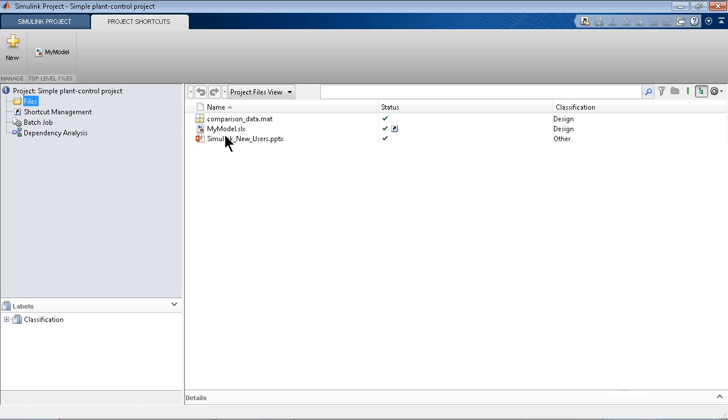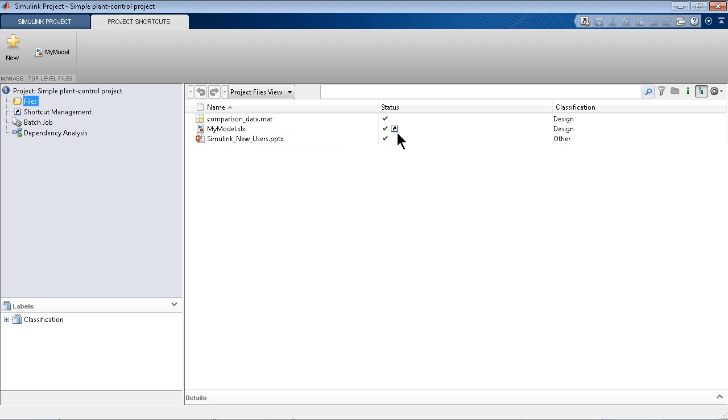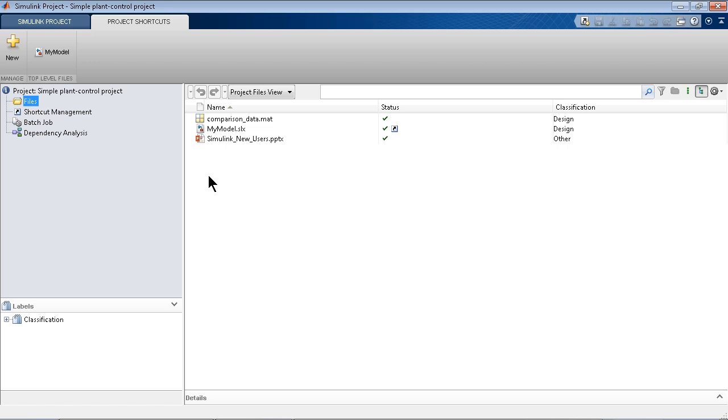And because I created this from this Simulink model, it looks like it creates a shortcut for me. So it recognizes that you created the project from this file, so this is an important model. It's the top level. And we're going to automatically make it easily accessible for somebody later on. Right now I just have three files here, but a project could have hundreds of files.